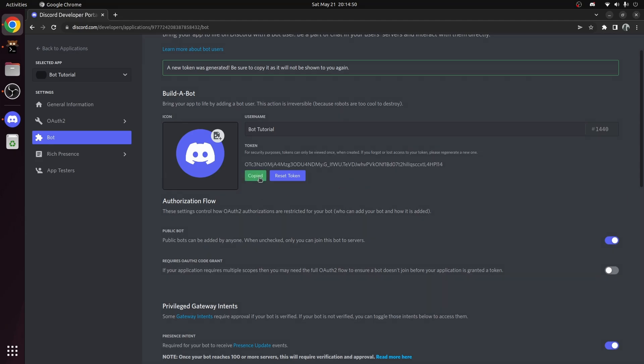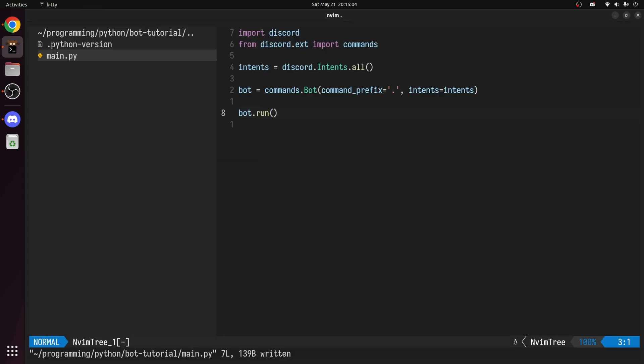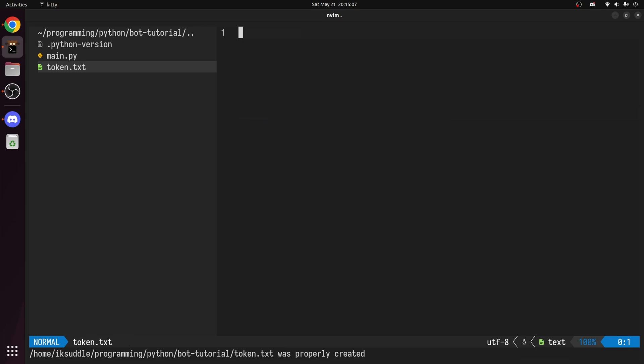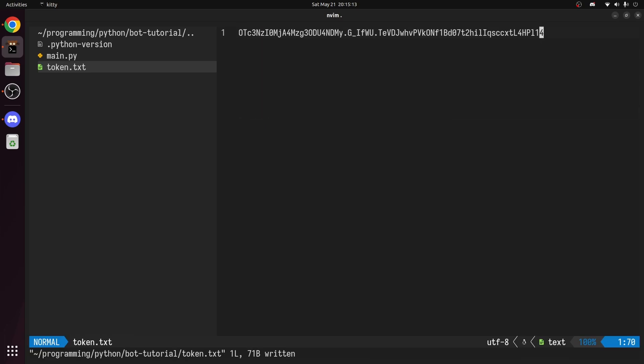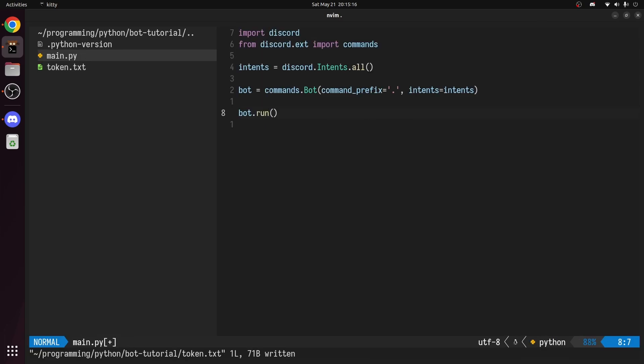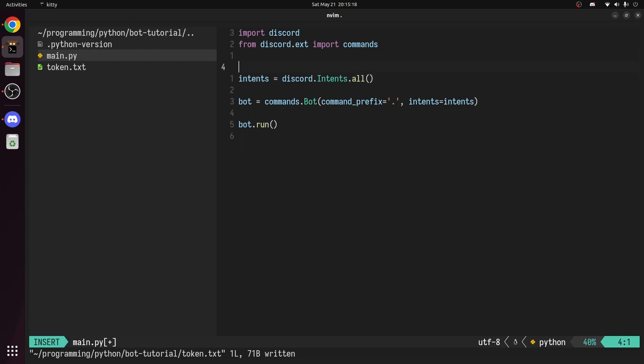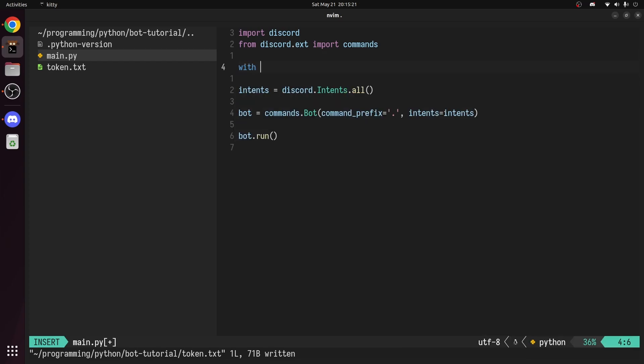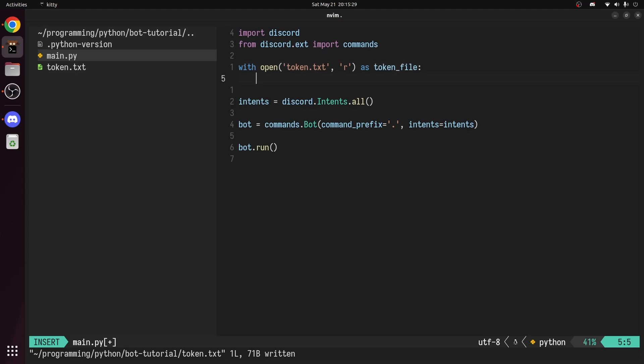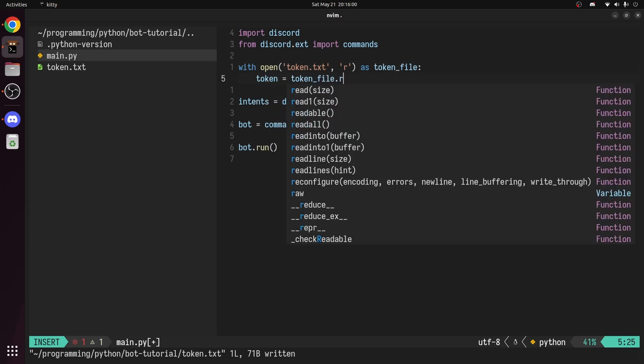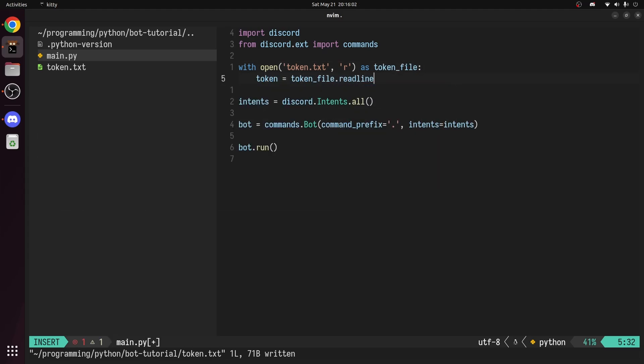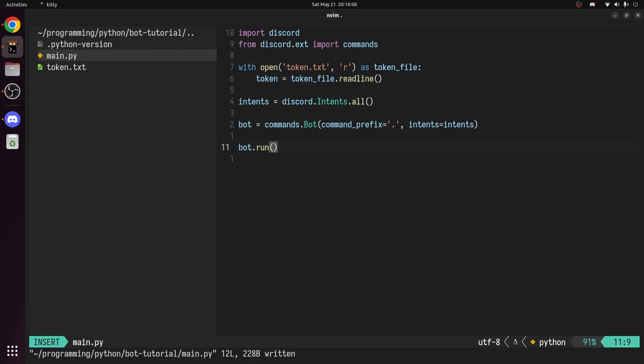Anyways, I'll copy the token. And instead of pasting it directly into my code, I'll paste it into a text file. Now to read the text file, I'll use a context manager. With open token.txt in read mode as token file. Set token to tokenfile.readline. Now in the run method, just pass in the token.